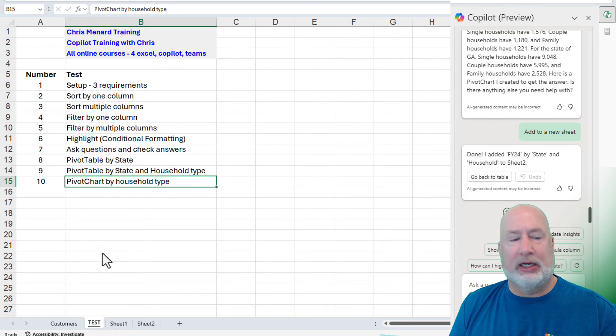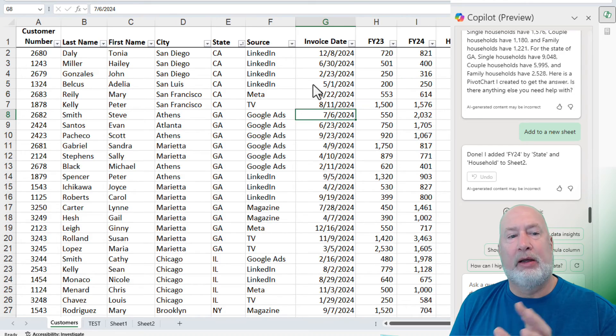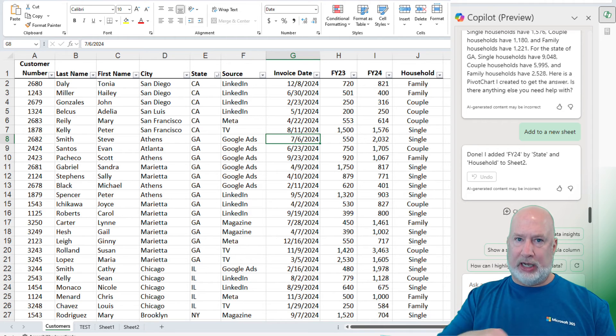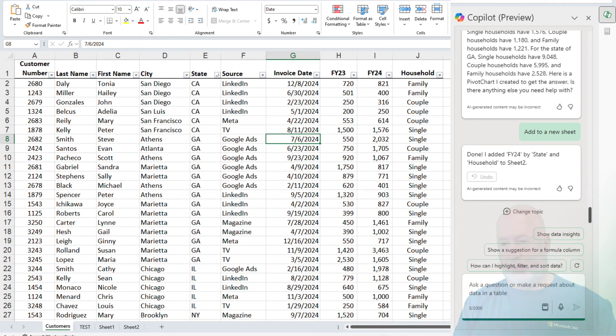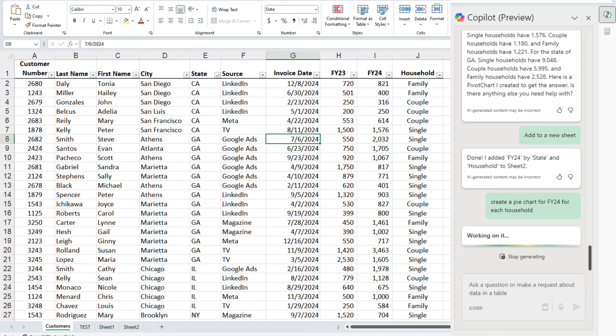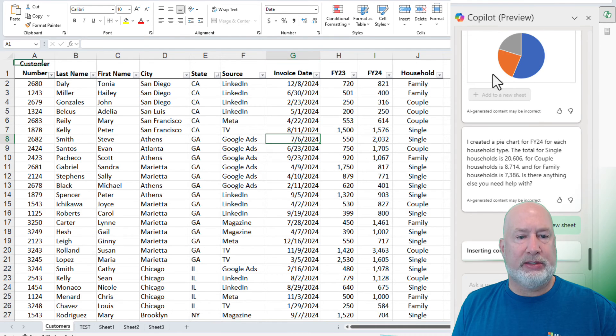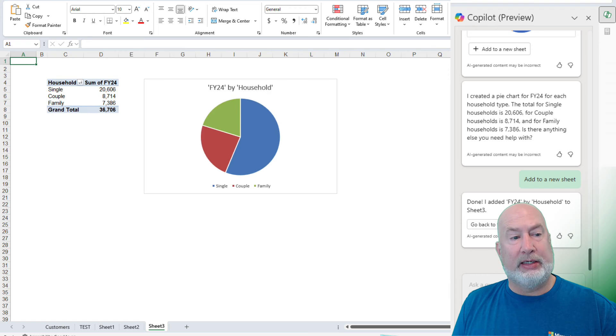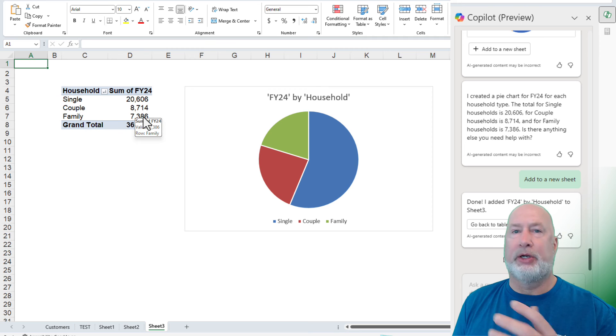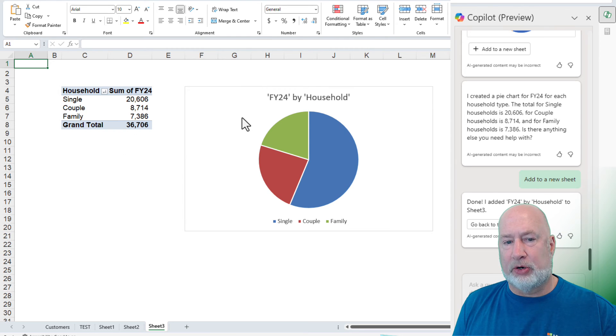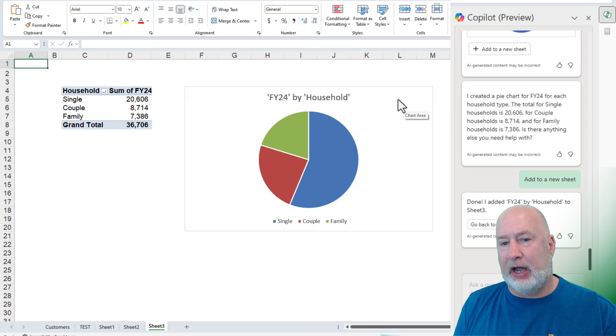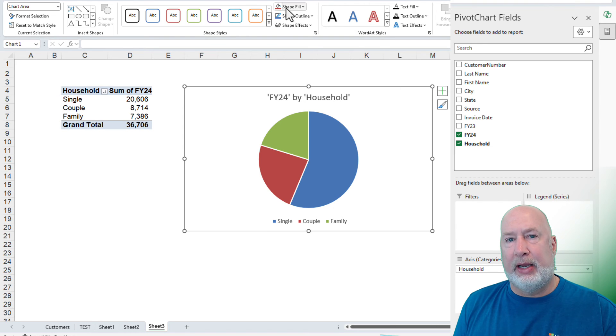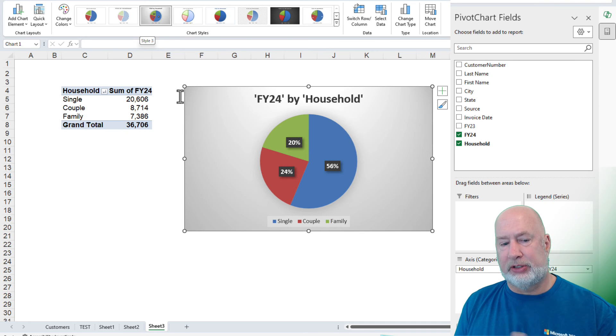So now I just want to ask it about charts. Let's see if I can get real specific here. I'm tired of picking on states. Let's pick on household type, but let's tell it what type of chart we want. Create a pie chart for FY24 for each household. I am telling it I want a pie chart. Let's see if it can come back and figure that one out. Let's add this. It did exactly what we wanted. We could go back and sort by single couple or family. We could filter by it and check the numbers. These are correct. What it didn't do is show the percentages here. And I like percentages. You can click in here and on the design tab, throw some percentages in here.